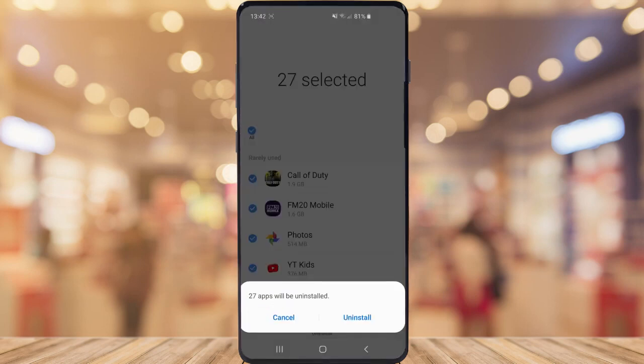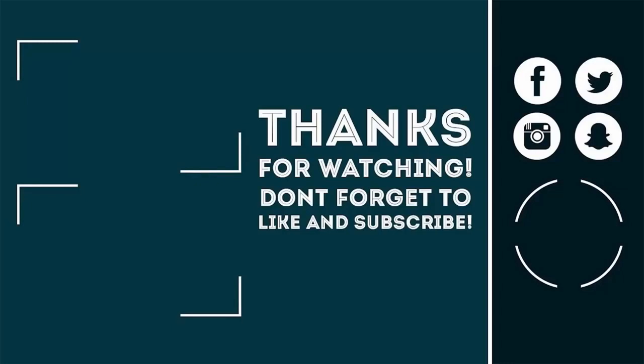Go ahead and confirm it, and that will uninstall all your unused apps — the apps you rarely use — in one click, so you don't have to go through them one by one. Make sure you're leaving a like, subscribing to the channel, and sharing it with your friends. Thanks for watching and I'll see you in the next video.